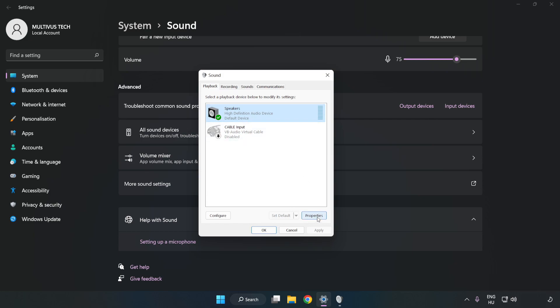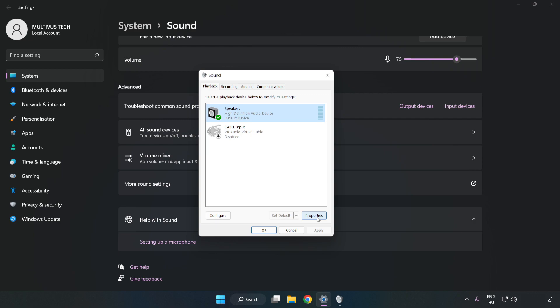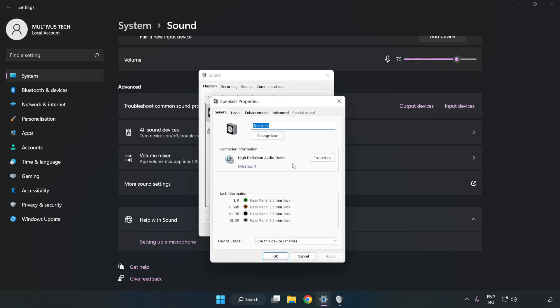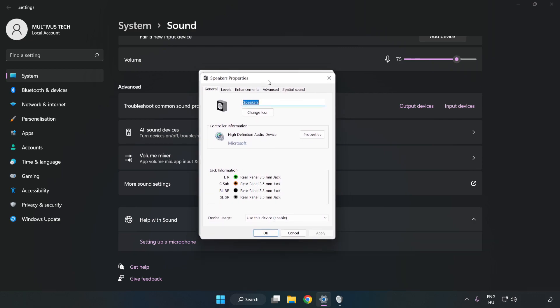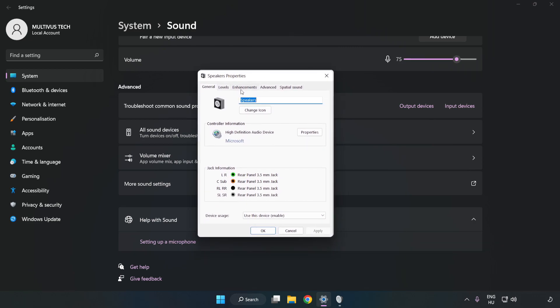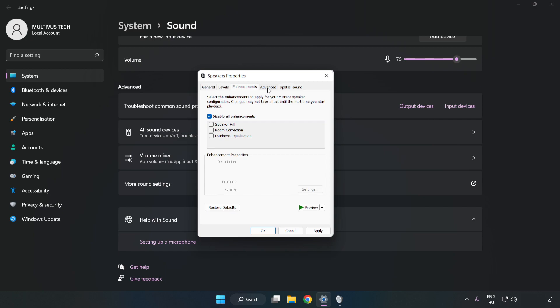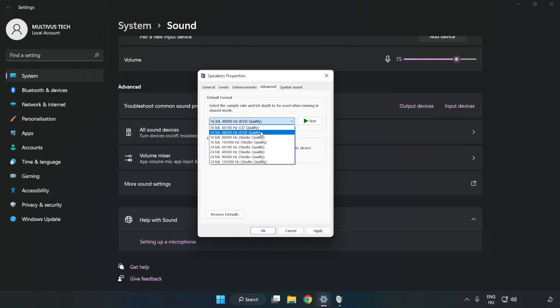Click Properties. Click Enhancements. Check Disable All Enhancements. Click Advanced. Try CD and DVD quality. Apply and OK.